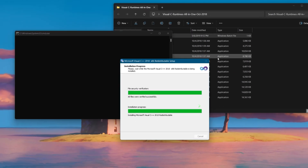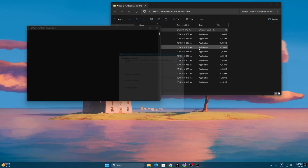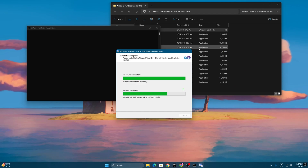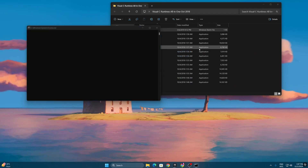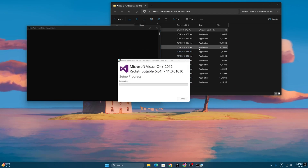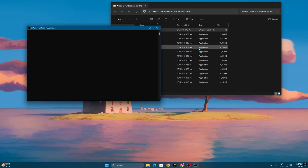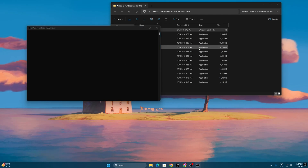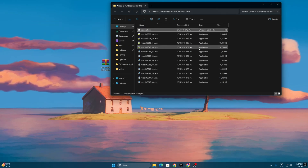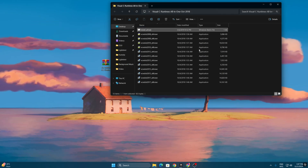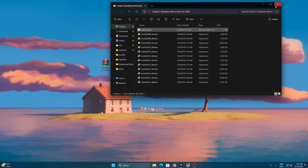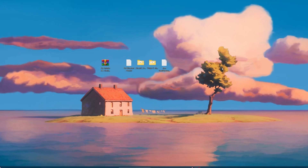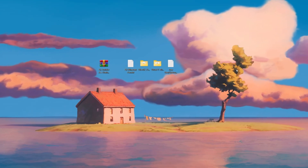Wait for all the packages to install automatically — this will 100% fix any kind of crashes or freezing in Fortnite. Once installation is complete, close out of that folder.